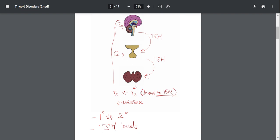If you would take hypothyroidism, it would be the same thing. You would have low T4, low T3, compensatory increase in TSH.